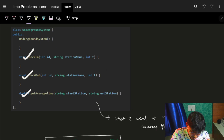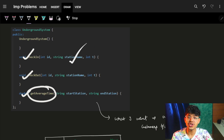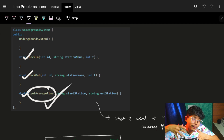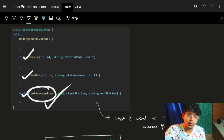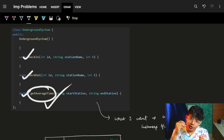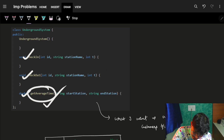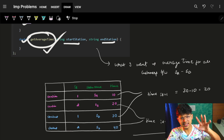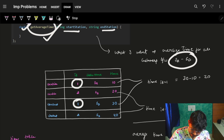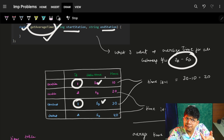Now comes the interesting part. Your main task is to implement these three functions, but your ultimate task is to find the average time. So start from the average time — don't go and think first about what you'll put in check-in or checkout. Start from the requirement itself. This is also how you approach an interview: start with what you want, and from that requirement figure out what kind of map structure you need to make.